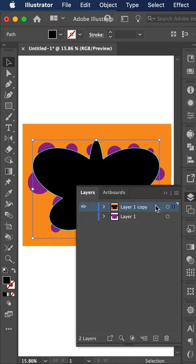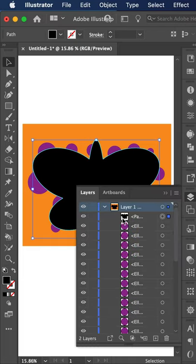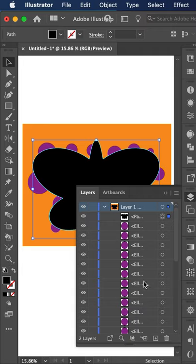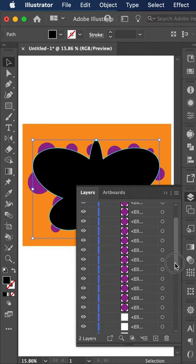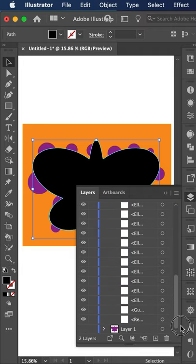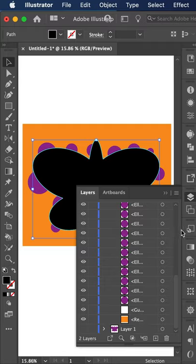If I click here in my layers panel, you can also see that this shape is on top of all of the other objects. And at the very back, we have our orange rectangle.